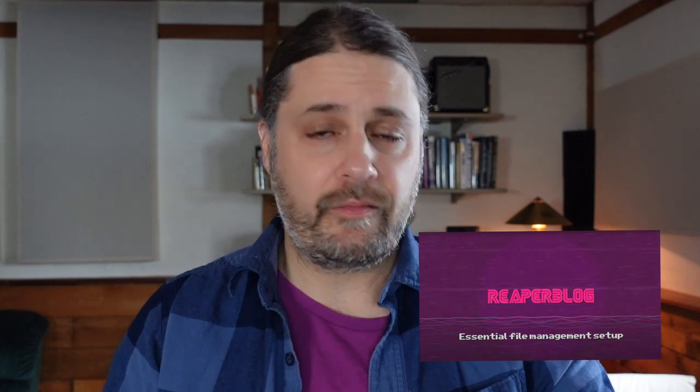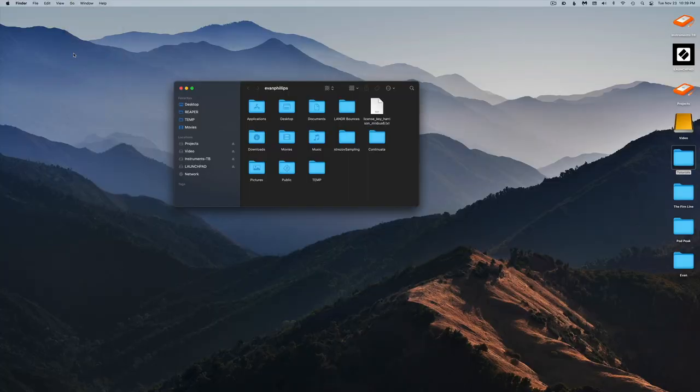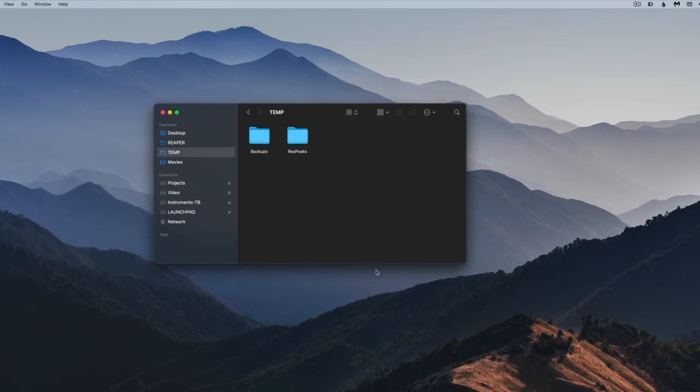This next tip I learned from John Tidy over at the Reaper Blog. It's a great way to create an alternative path to store your .reapeaks files as well as your backup files, reducing clutter in your project folder. I'll go through it quickly, but I recommend checking out John's video linked in the notes below. On my Mac, I'll go to Home and create a folder called 'temp' with two subfolders: 'reapeaks' and 'backups.'